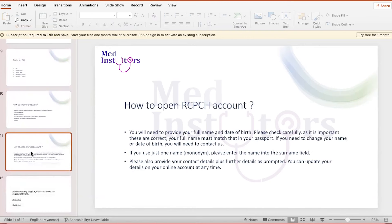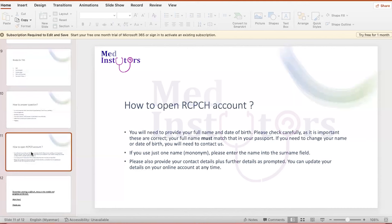The other question people ask me is how to open the RCPCH account. Probably it is not that much difficult. So you go to the RCPCH website and you just click on open account sections and you need to give your full name and date of birth. And if you are going to use the passport, your full name should match with your passport name. And then you submit it later. They will verify you. They will ask you for the primary medical qualification certificates. Once you give it and they accept it, you can apply for the exam.